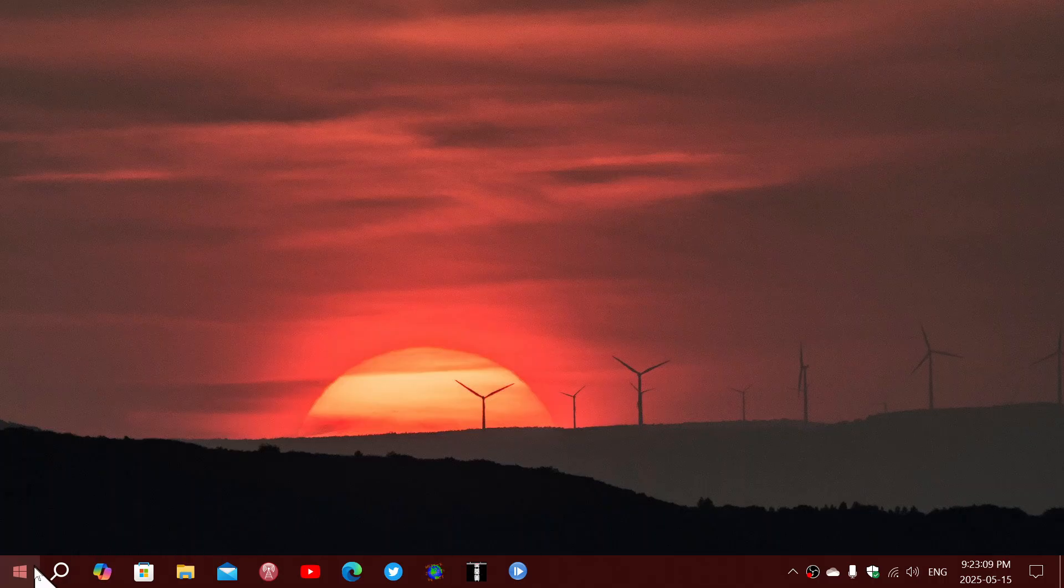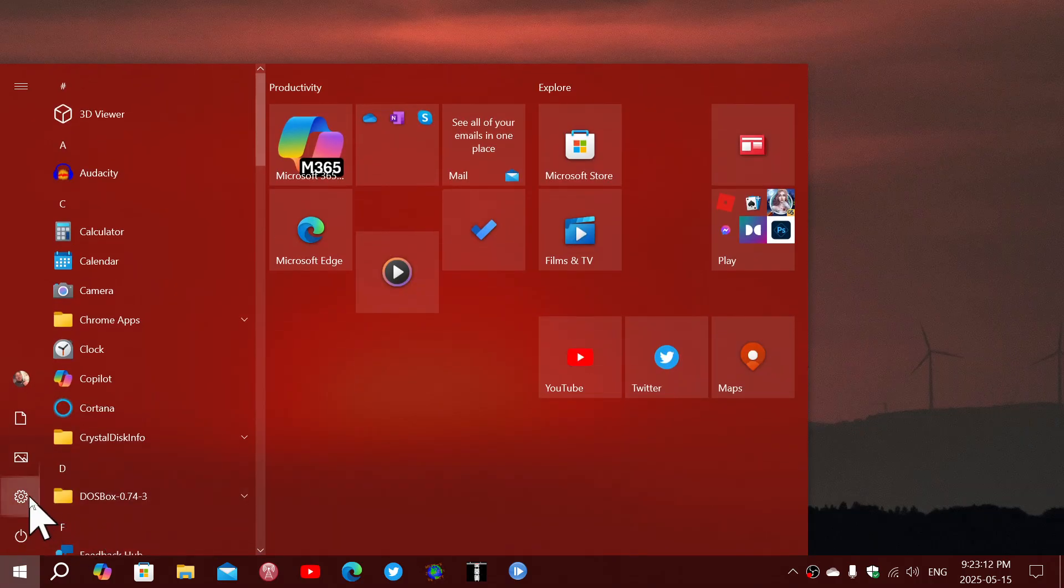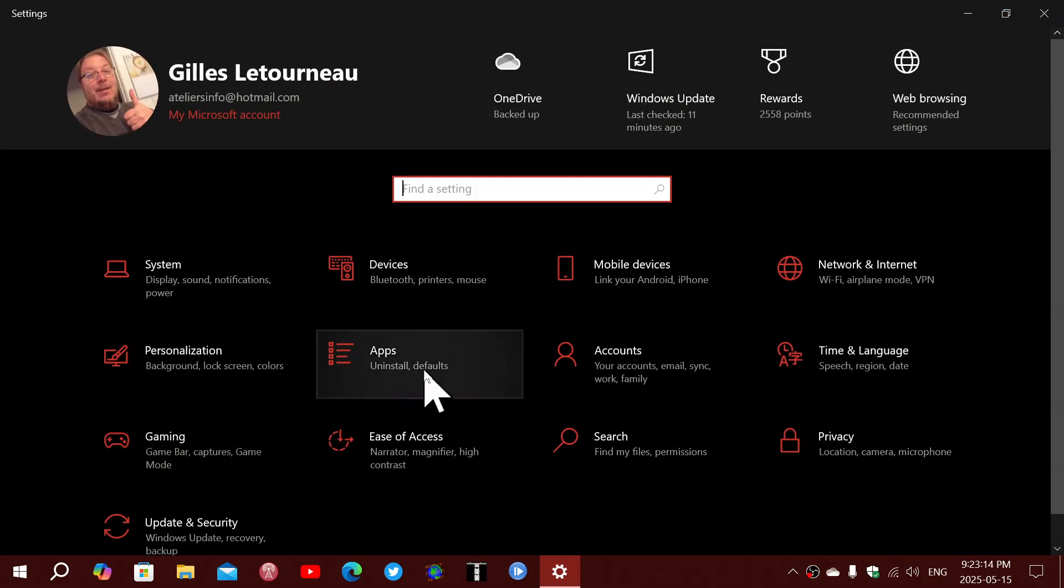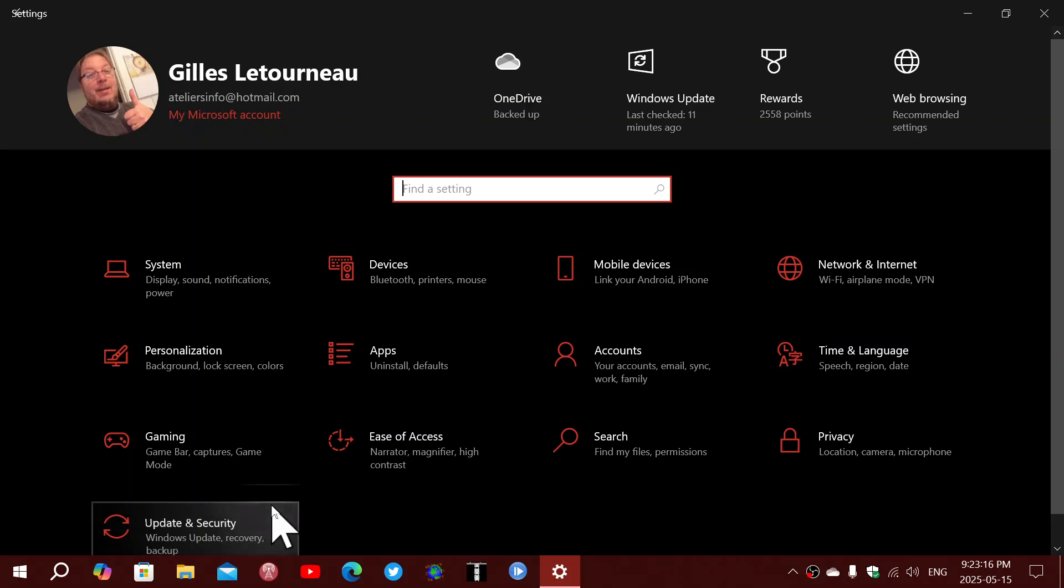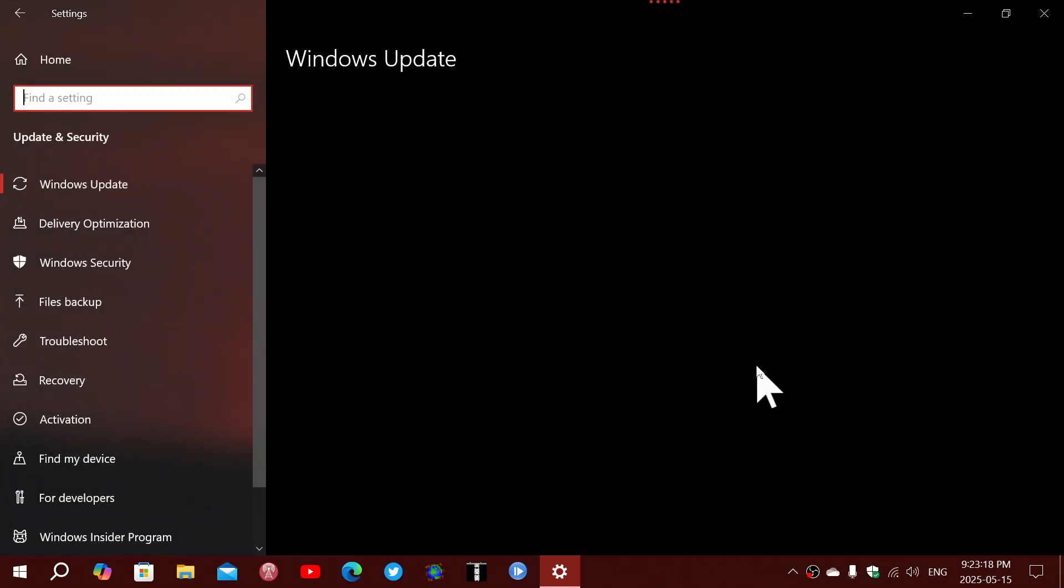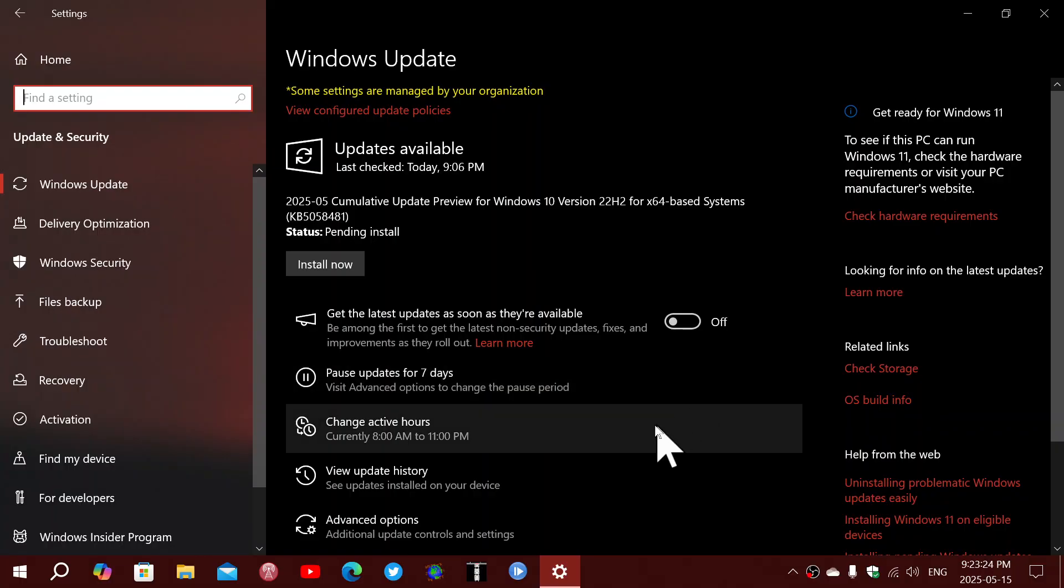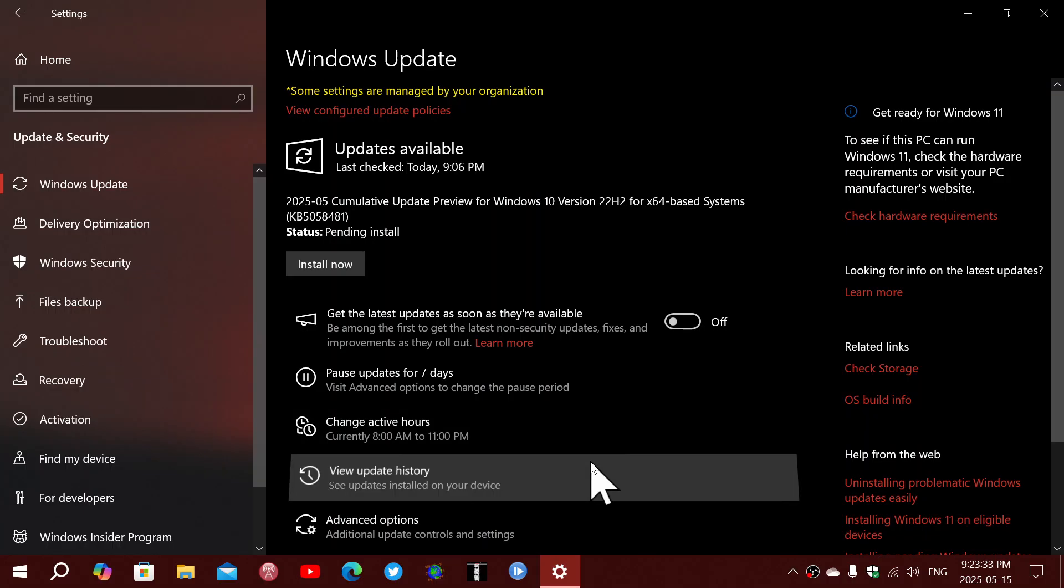So on Tuesday, two days ago, May the 13th, we had the Patch Tuesday updates that were released for security and they're very important this month because there's a zero-day that's exploited. Even Microsoft had to do a little blog post and say it's very important. So you probably saw that you had an update.